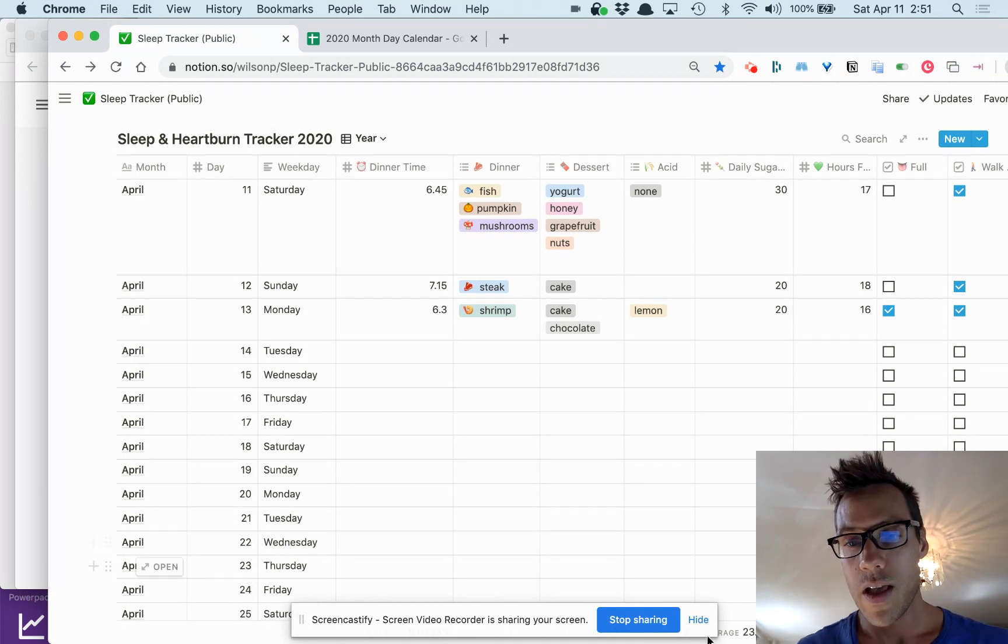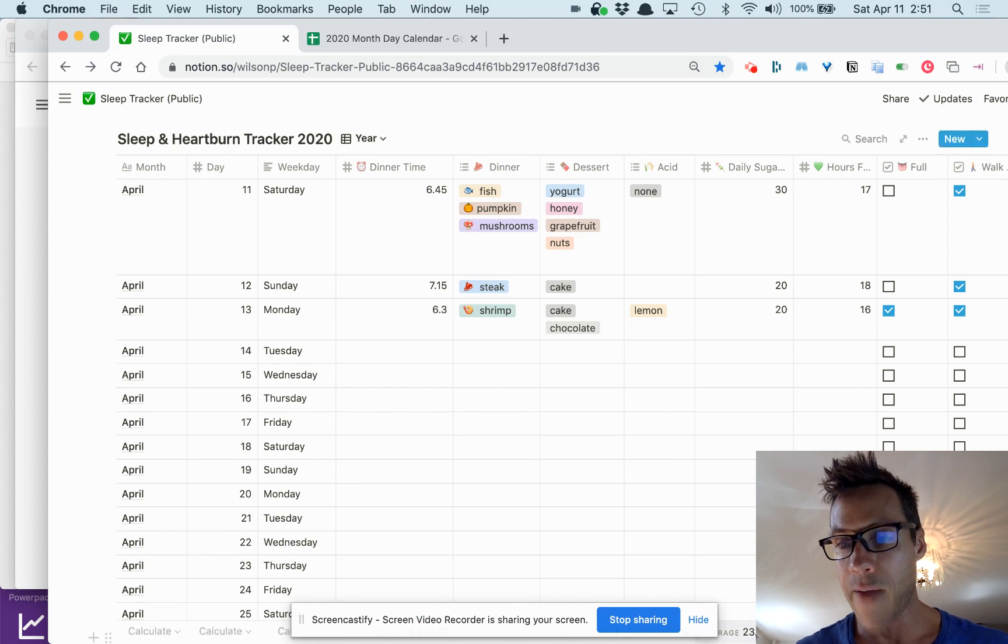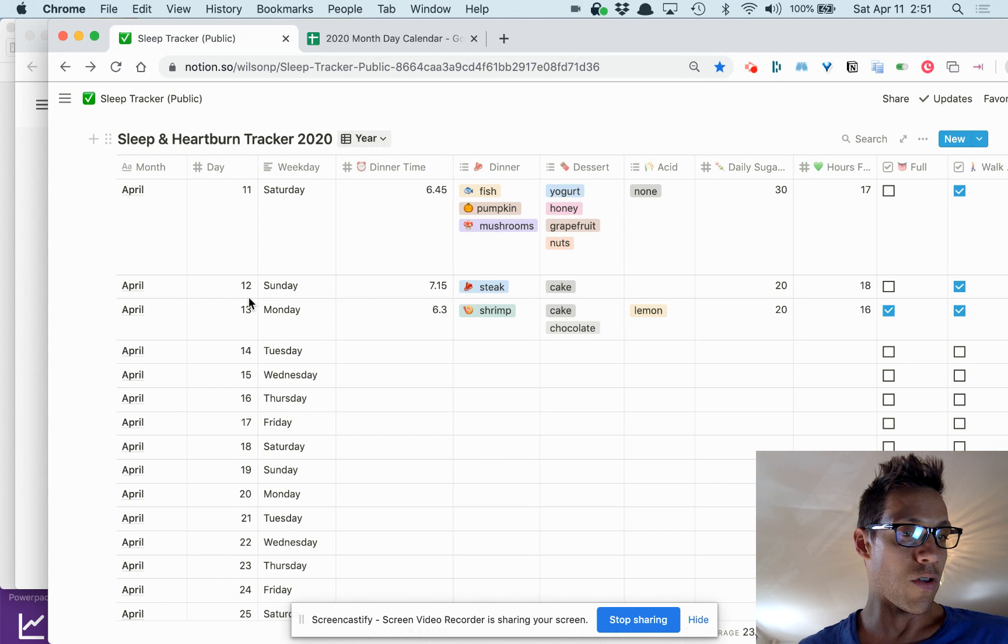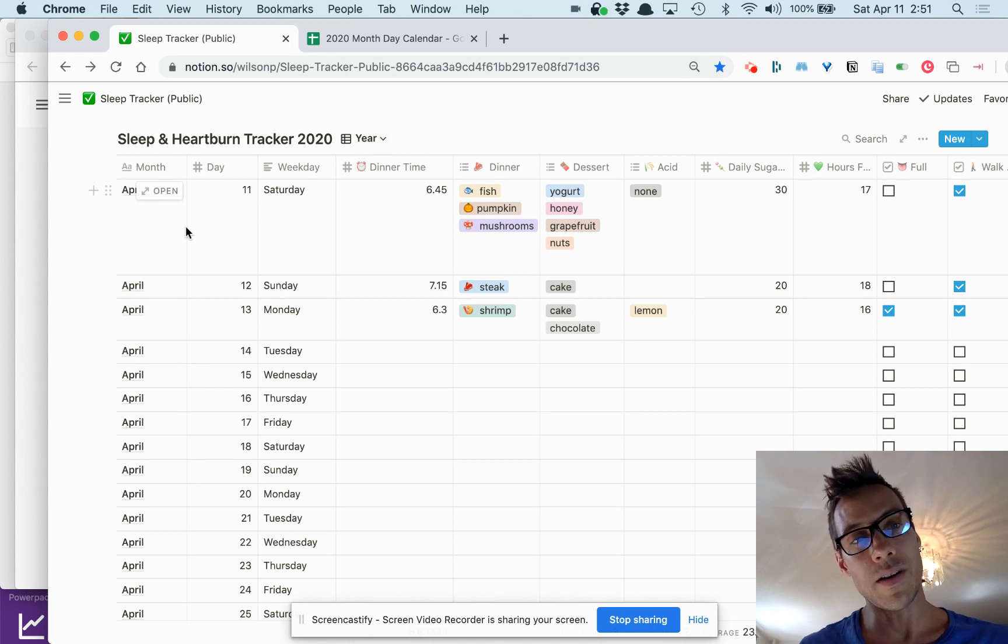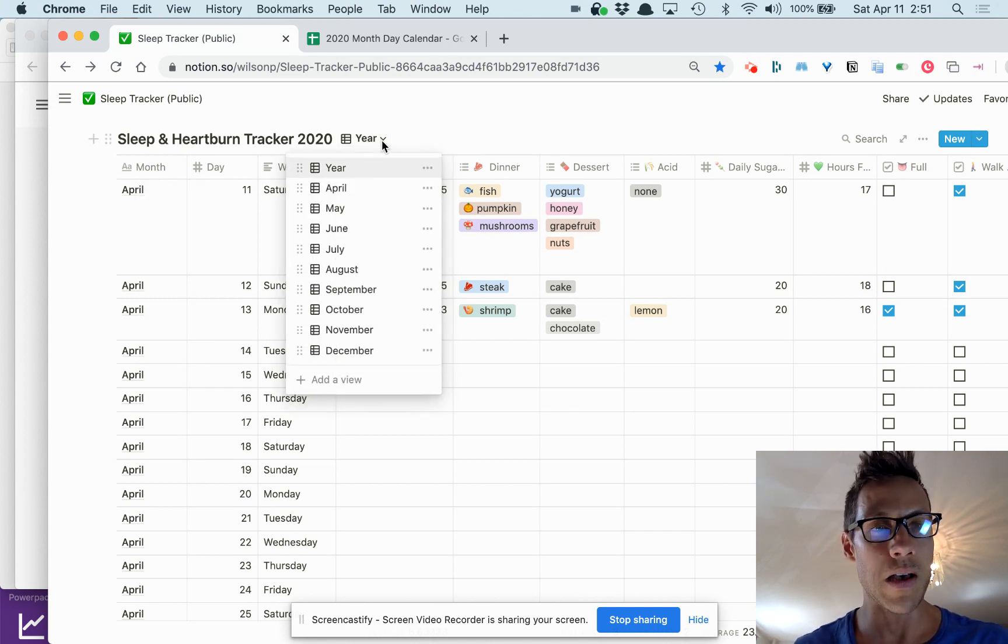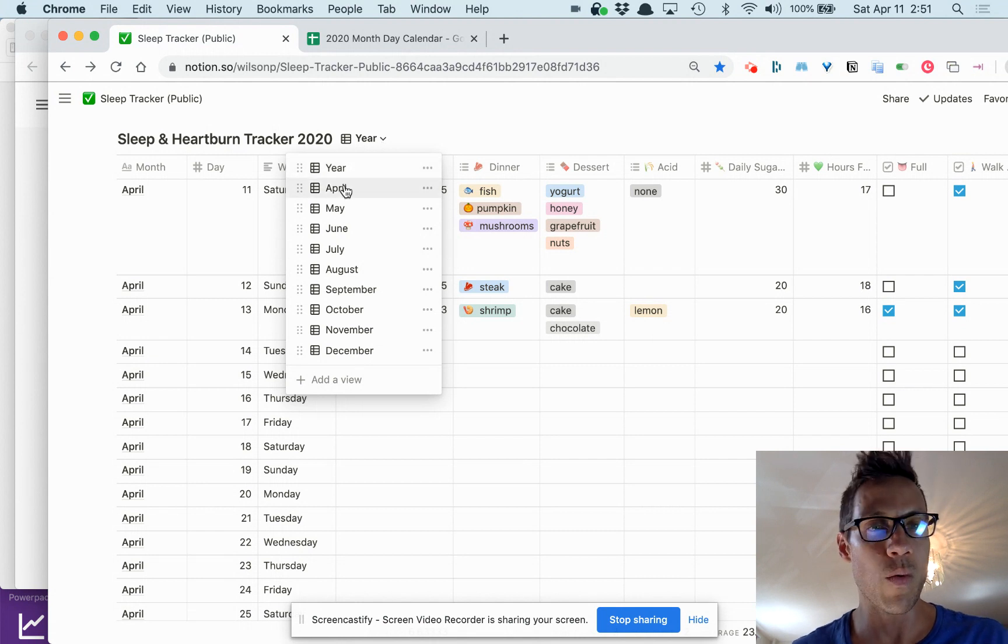It's really nice being able to get your averages at the bottom here. This is for the whole year starting today. And then I've also built out filtered views, so like if I wanted to see just April I could do that.